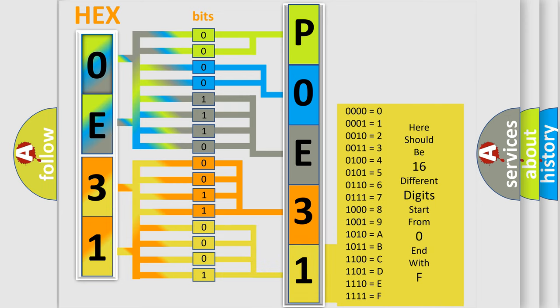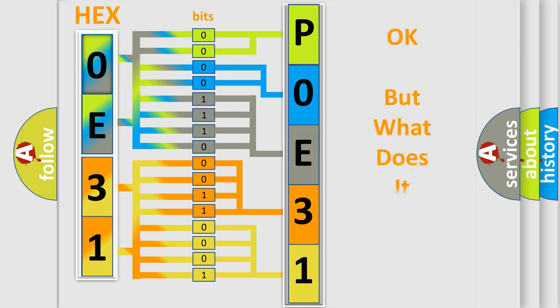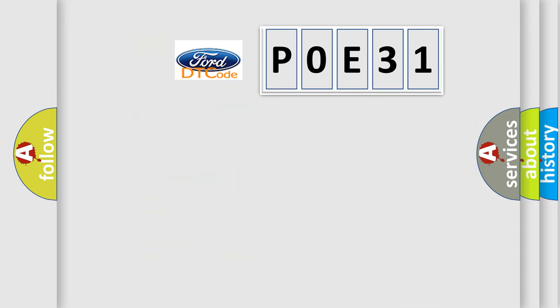We now know in what way the diagnostic tool translates the received information into a more comprehensible format. The number itself does not make sense to us if we cannot assign information about what it actually expresses. So, what does the diagnostic trouble code P0E31 interpret specifically?